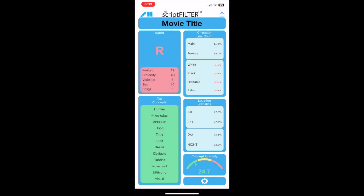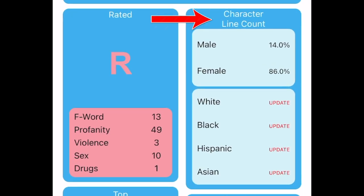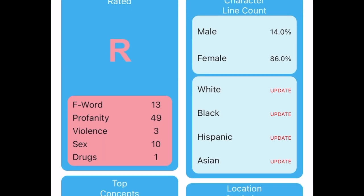The app opens to the Dashboard page. This page gives us an overview of important aspects of the script, such as line count percentages for the gender and the race of characters.